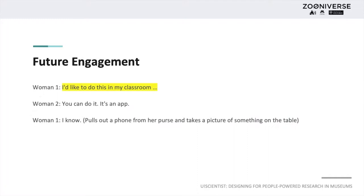Although many visitors did not use the provision on YouScientist to indicate their intention to continue to contribute to Galaxy Zoo in the future, examination of visitors' talks showed that some visitors wanted to continue to use YouScientist in places like classrooms, as this visitor expresses in this excerpt.